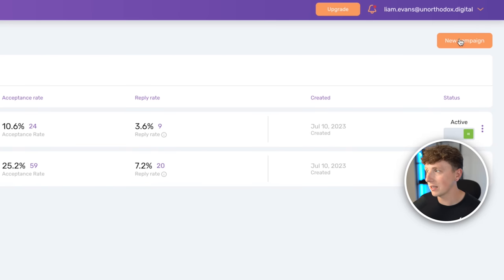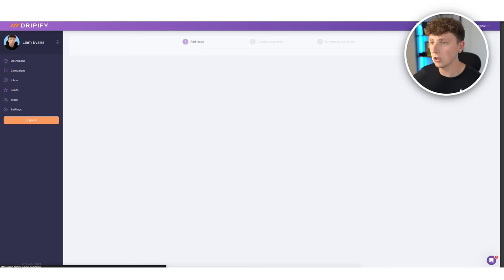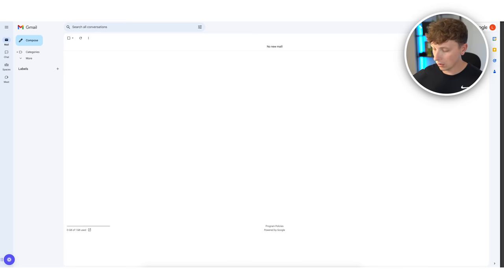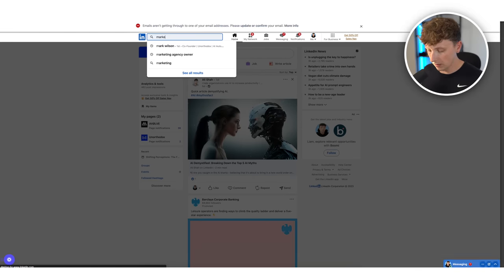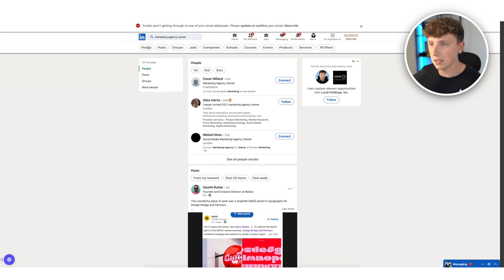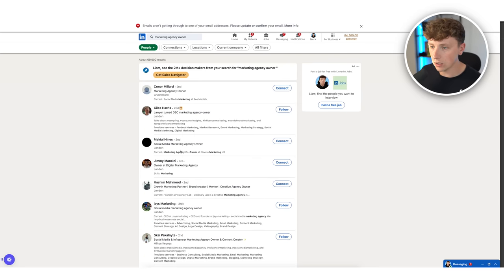Now let's move on to Dripify and show you how LinkedIn outreach works. LinkedIn is fairly simple — if you're currently employed this might not be the best option, but for those who are self-employed and don't mind people seeing you marketing your business, it's another great way to get new business. Come to campaigns, click new campaign, add leads, name your lead list — we'll call it 'marketing agencies' — set it from a LinkedIn search.